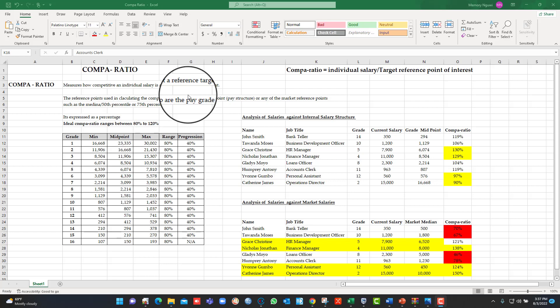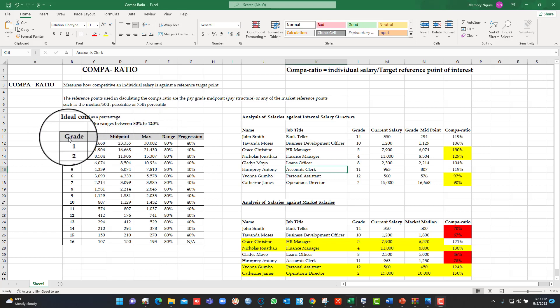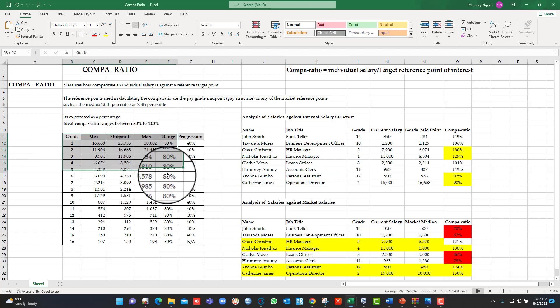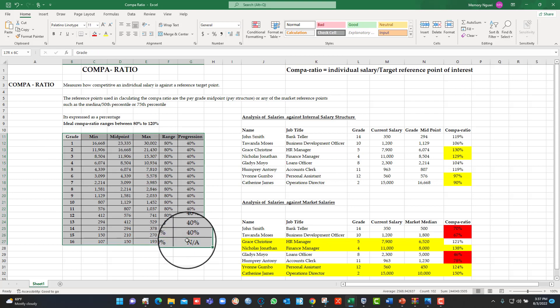This reference point of interest could be the midpoint of a grade within your internal pay structure. As an example, this is what an internal pay structure looks like.